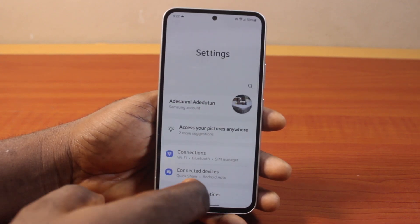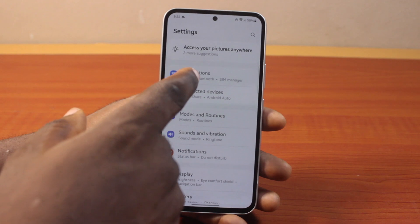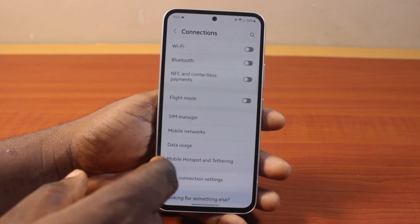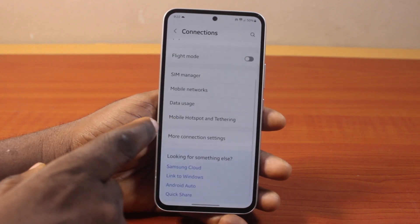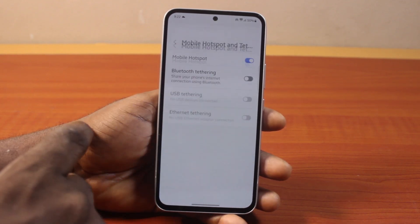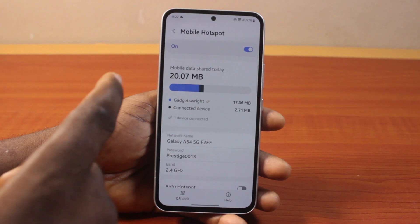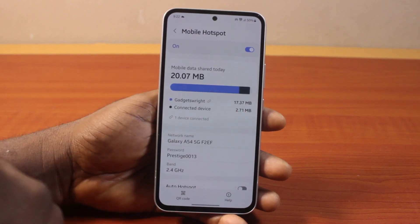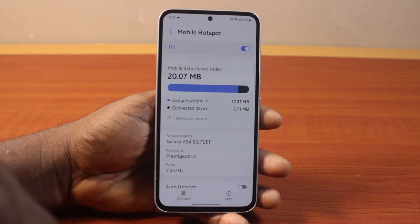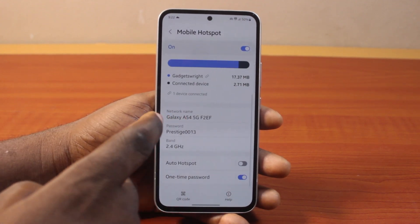The first thing to do is go to your Samsung phone Settings, scroll down and click on Connections, scroll down to locate Mobile Hotspot and Tethering, then click on Mobile Hotspot. You may turn on Mobile Hotspot or you may not — it's not compulsory — just scroll down.